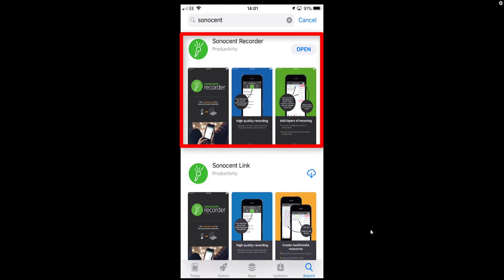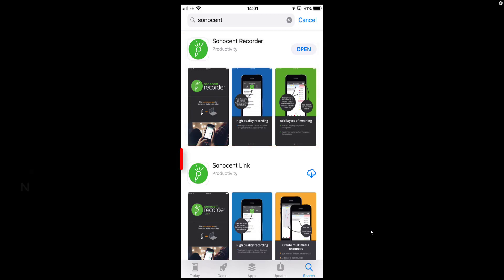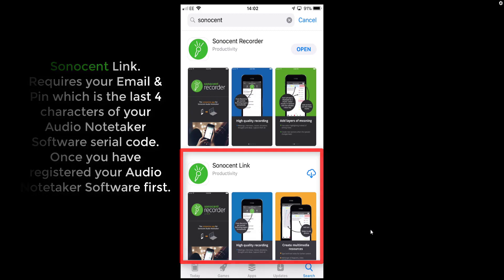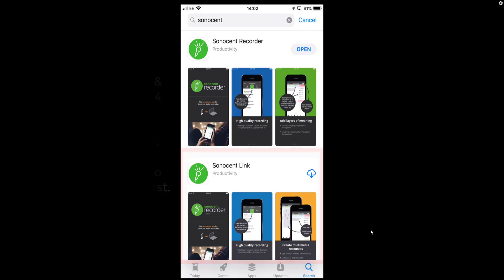Welcome back. Today I'm looking at Sonocent Recorder. We've also got Sonocent Link, which comes free for students in education as part of their package with Sonocent Audio Notetaker, but you can still purchase it for $12.99 with Sonocent Recorder, or use the free version. I do recommend getting the full version because it's really good.